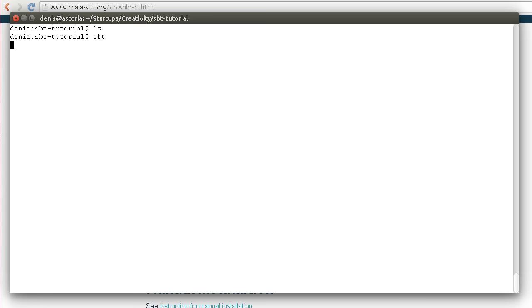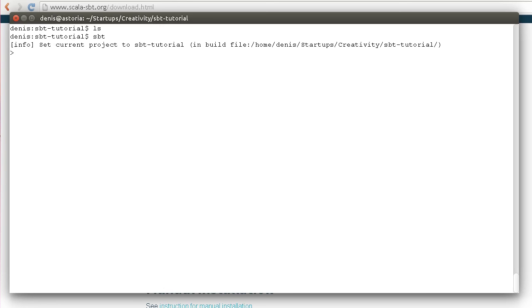It starts almost immediately. If you start it the first time, it will download lots of packages because this distribution is basically the launcher. It will download the latest version of SBT, which is 0.13.11.